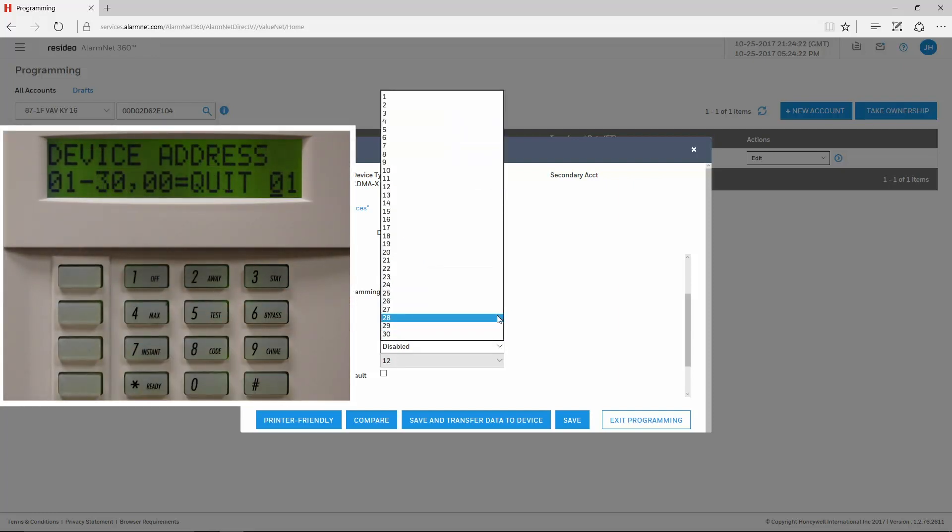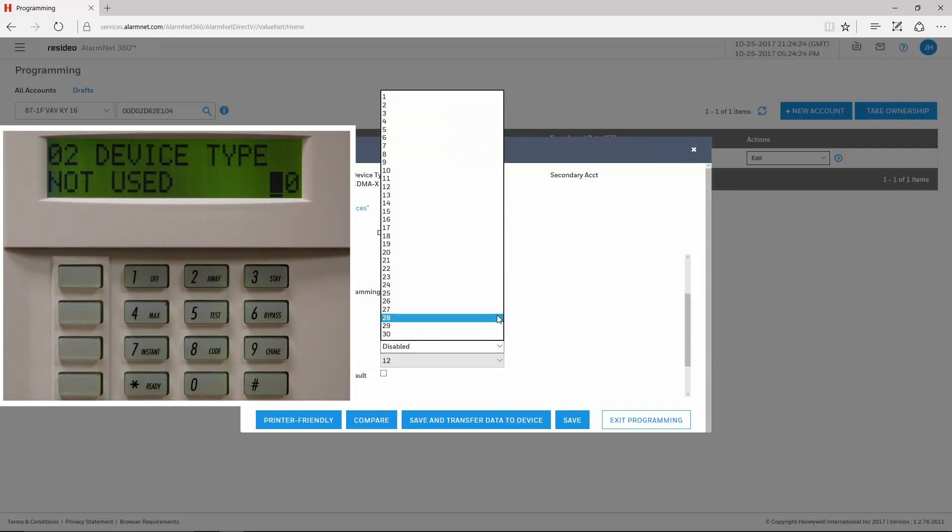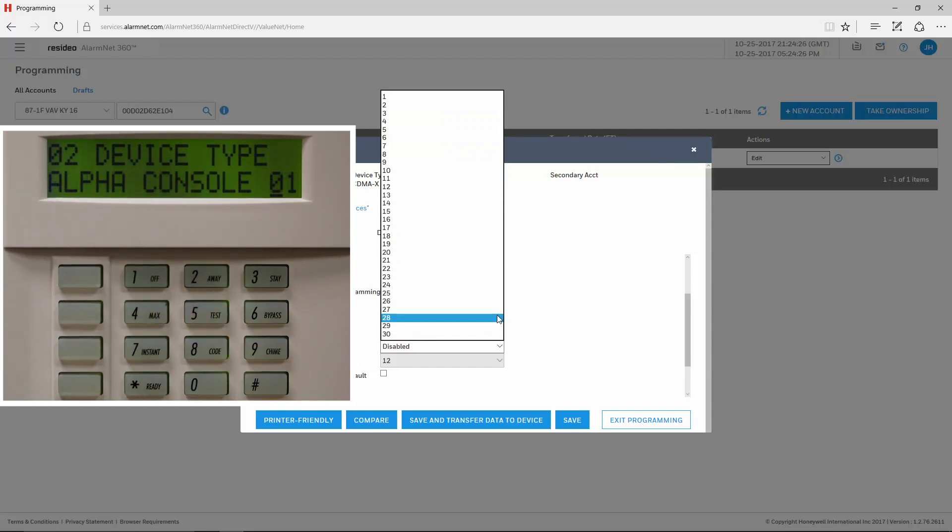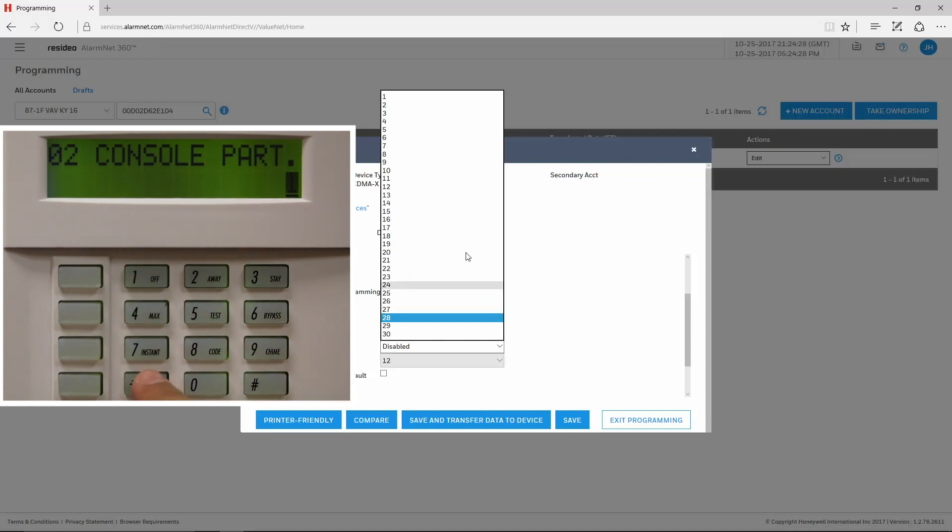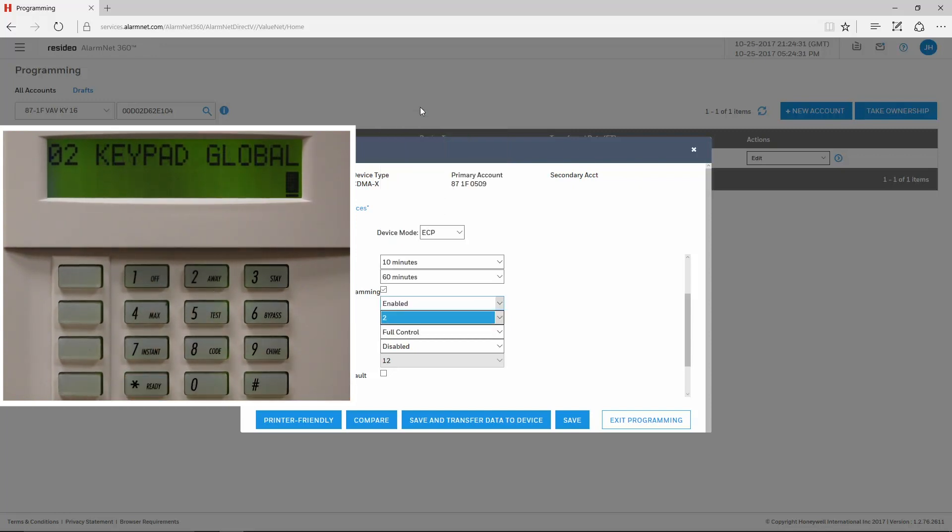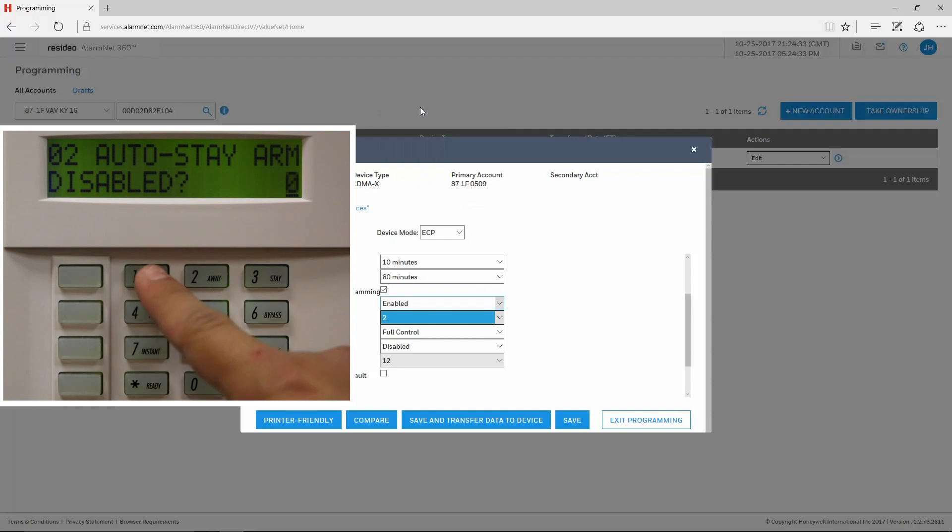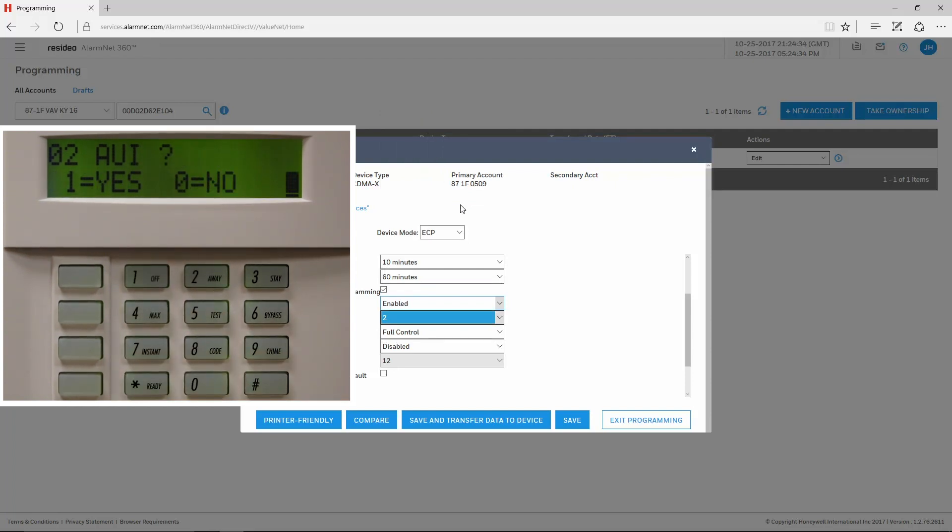For Vista commercial panels, the keypad can be set for any address 01-30 in device programming. The device type is 01 for Alpha Console, and the option for AUI is set to Yes.